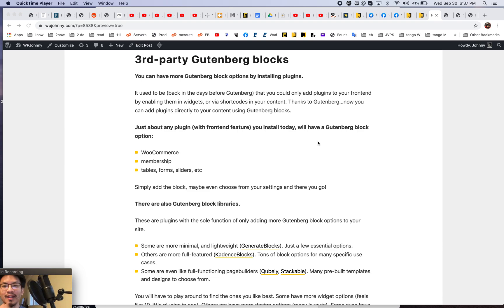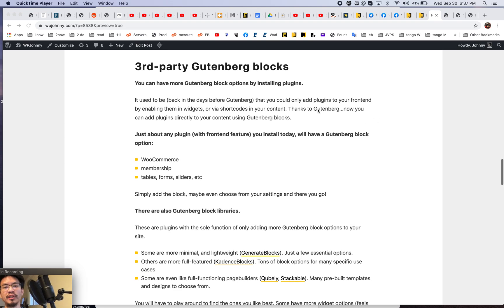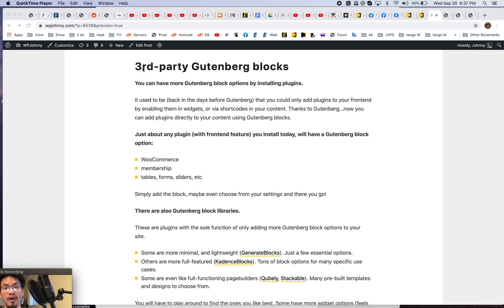All right everyone, it's Johnny from WP Johnny. This is part two of my Gutenberg basic series. So now I'm going to show you how to set up third-party blocks on your WordPress site.